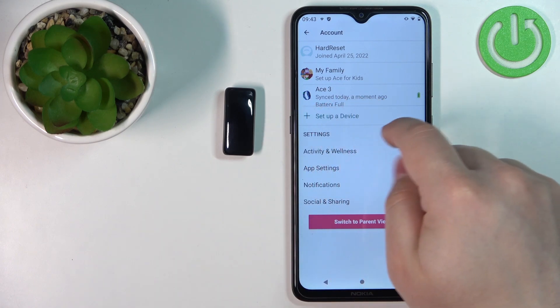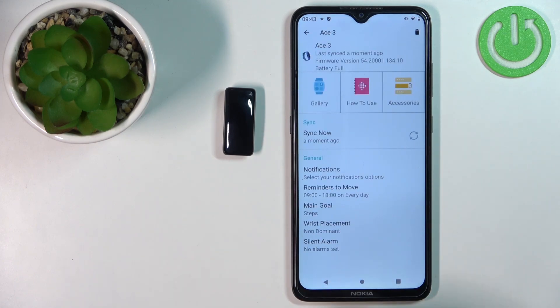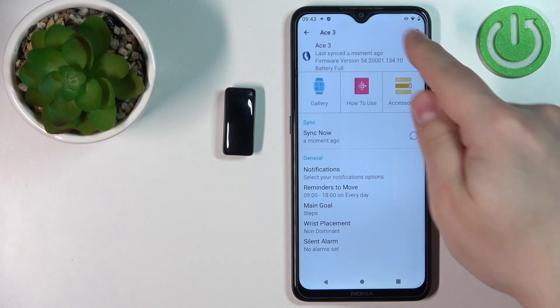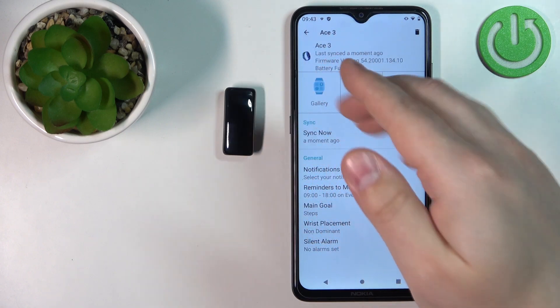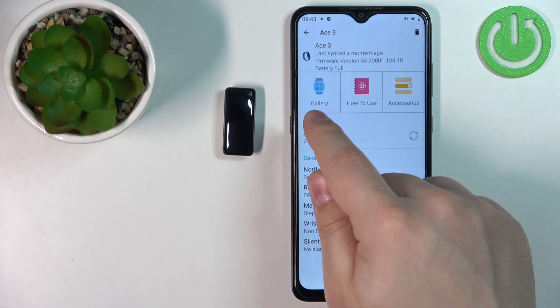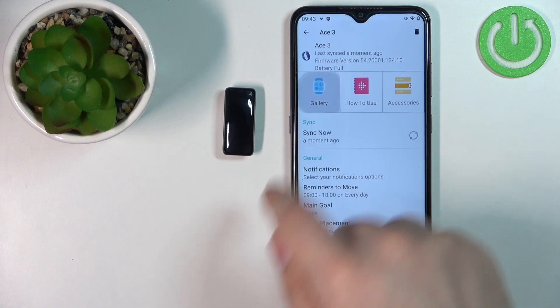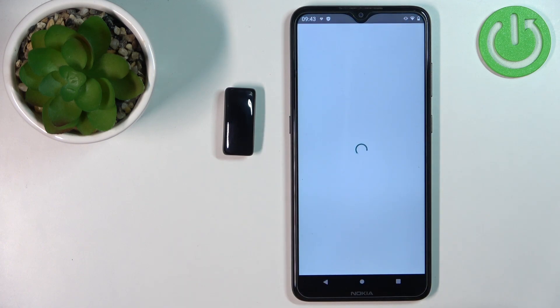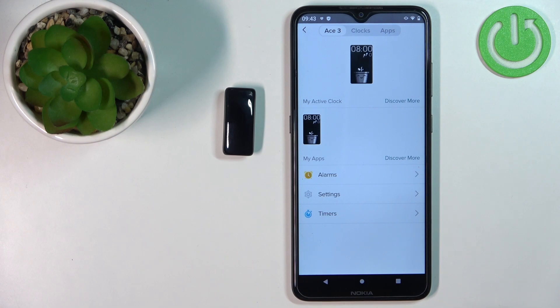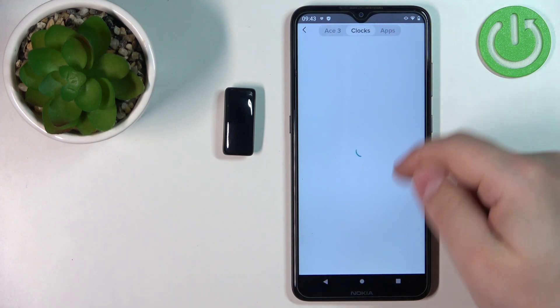We can tap on it. Here we have the device page for our Ace 3. On this page, we can tap on the gallery right here, and here we can tap on clocks.